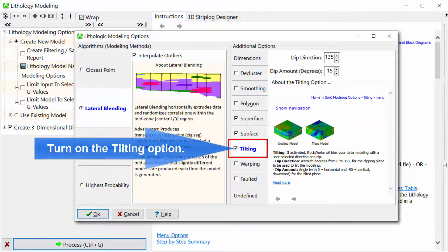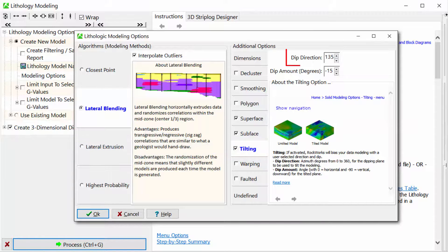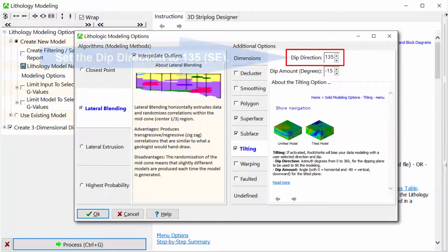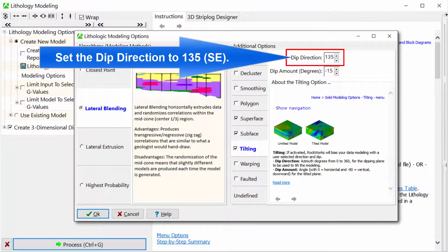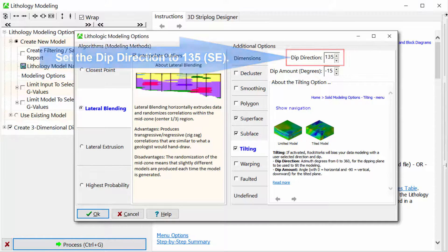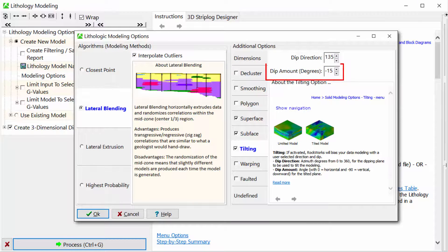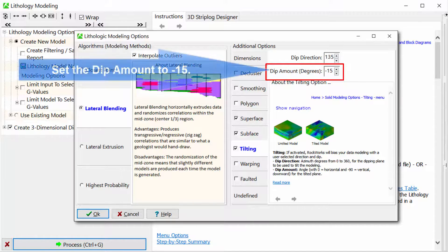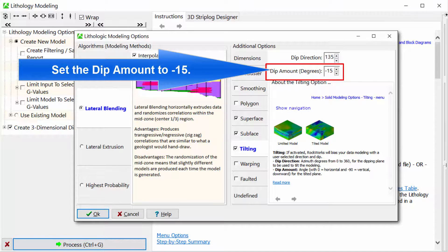Turn on the Tilting option. Set the Dip Direction to 135, or southeast, and set the Dip Amount to minus 15 degrees.